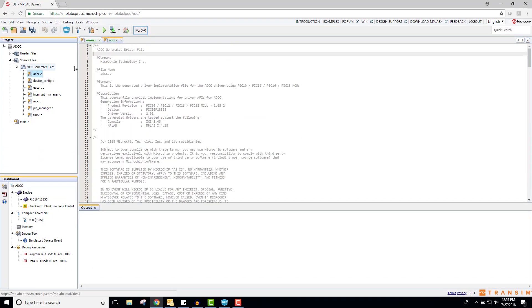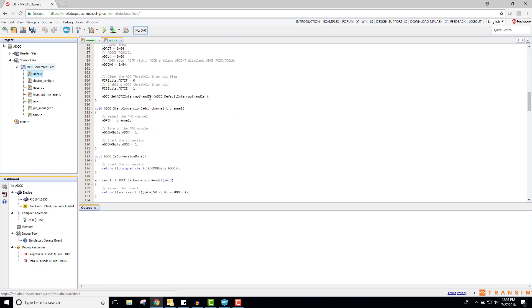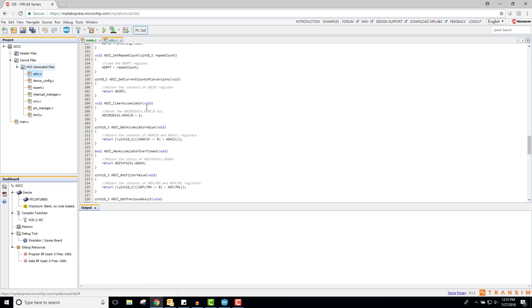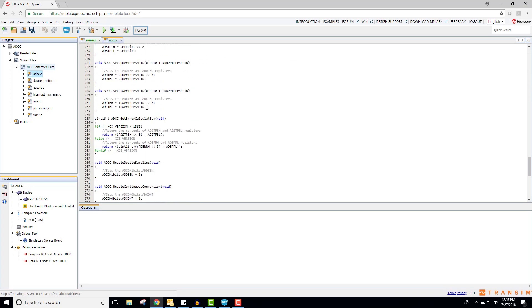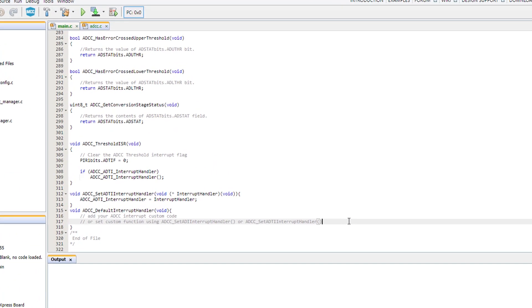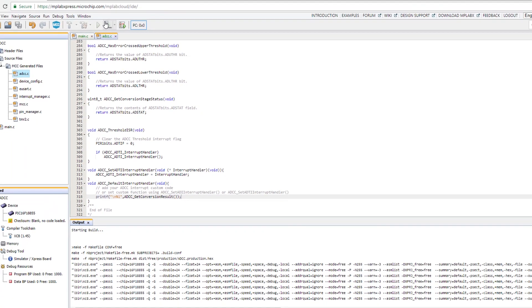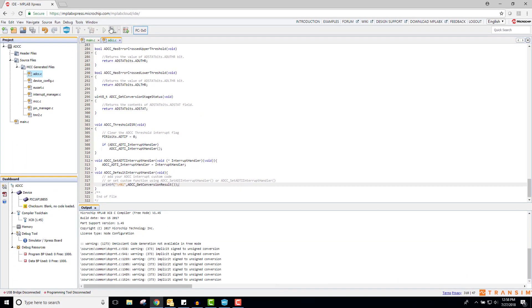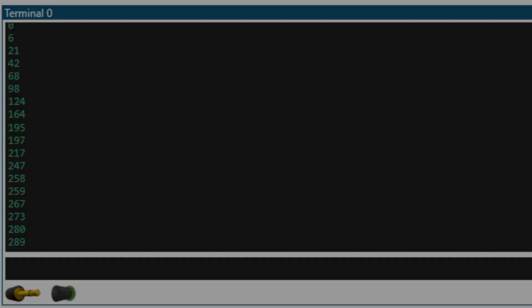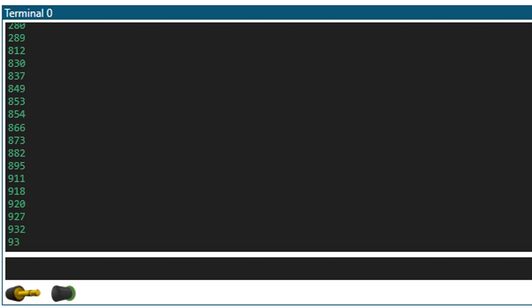Next, inside the ADCC.c file, navigate to the bottom and you will see an ADCC default interrupt handler function. Inside of this function, I will print the conversion result of the ADCC. I am using the standalone data visualizer as the serial terminal for this project. A link to where this can be downloaded will be provided in the description. As you can see, data only prints when my value is outside of the window 300 to 800.